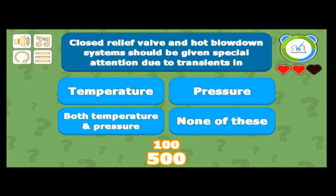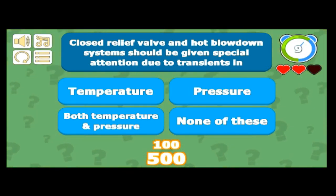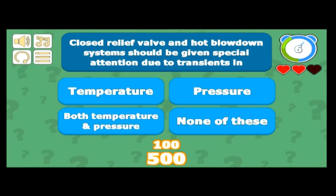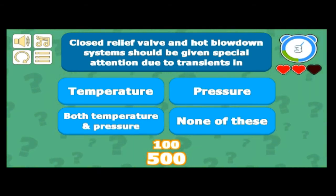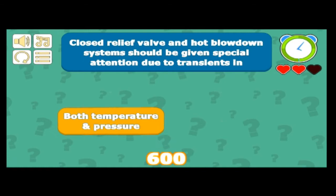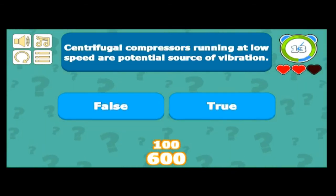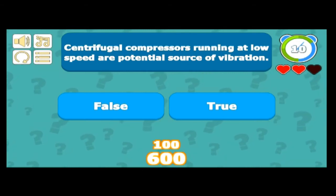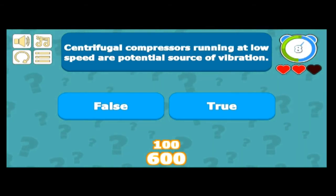Closed relief valve and hot blowdown systems should be given special attention due to transients in which parameters? Not only temperature — we do get the standby case — but it's both pressure and temperature, and acoustic-induced vibration also needs to be considered.